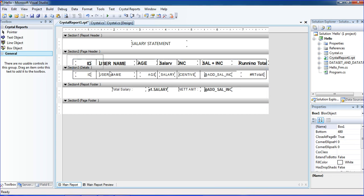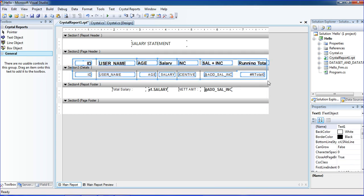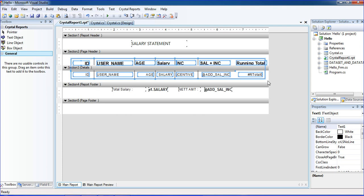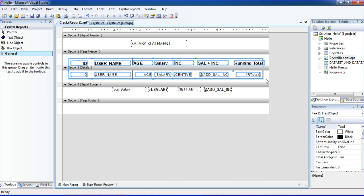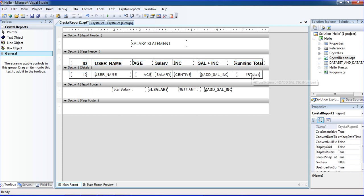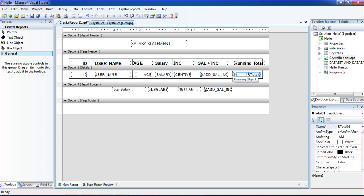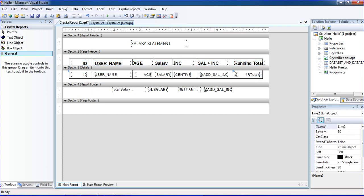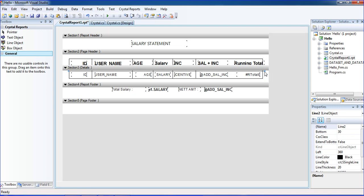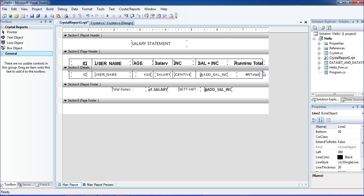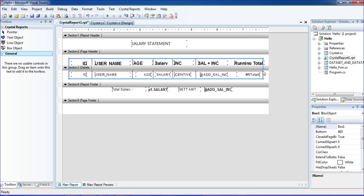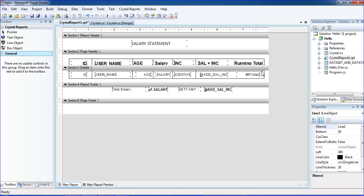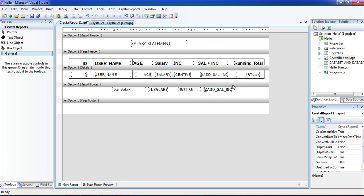I'm selecting all those things, just moving them a little bit. Now we need one line box, so just click the line here.